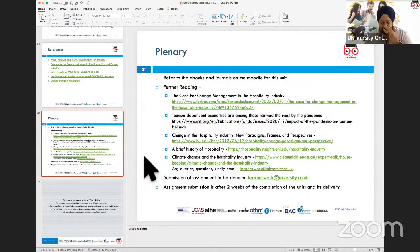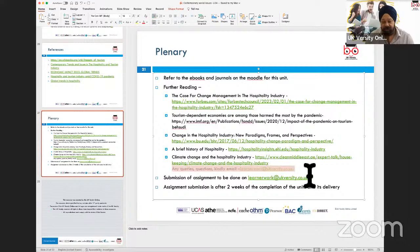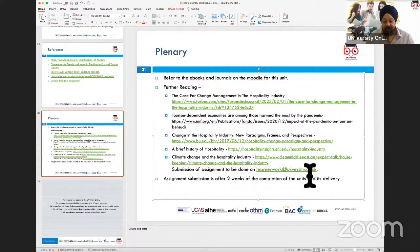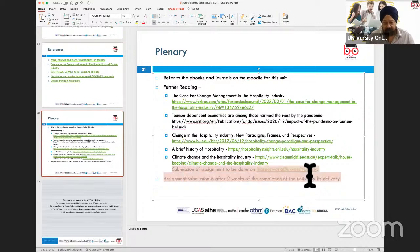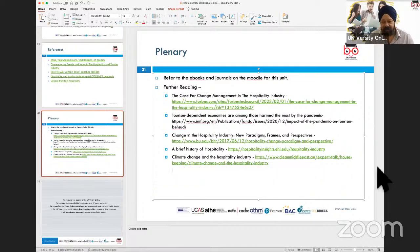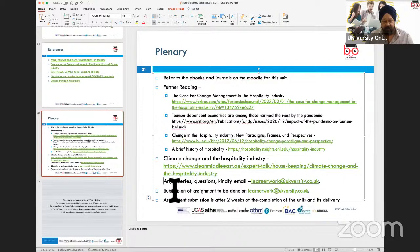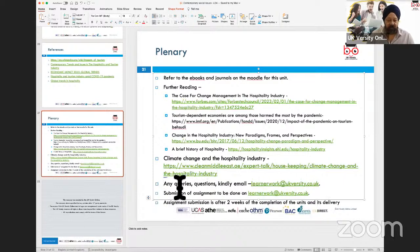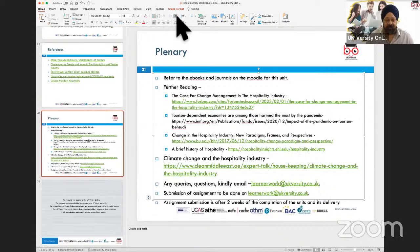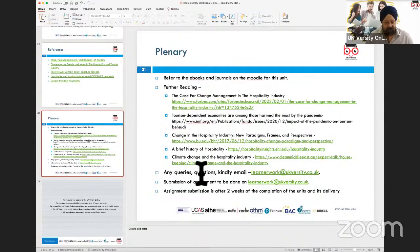Last but not least, we can't escape climate change, which is affecting the hospitality industry. There's a particular article that talks about how climate change will essentially be affecting the tourism and hospitality industry, and I would suggest you read through it. These are all for additional reading to cover Learning Outcome 4.